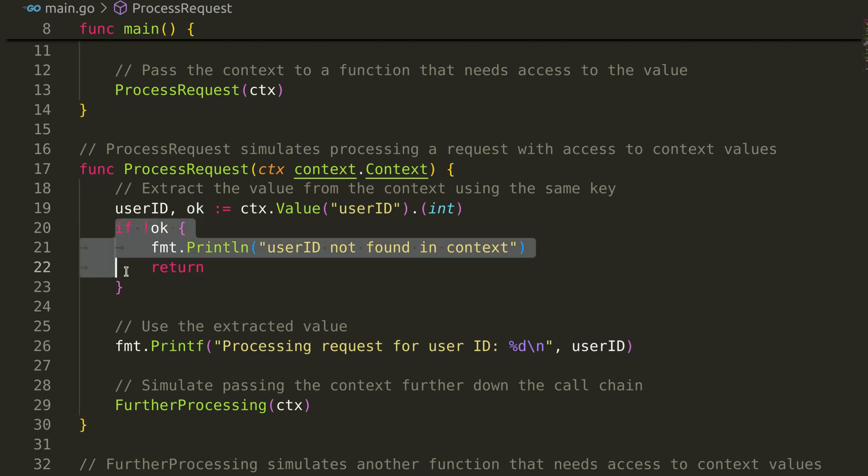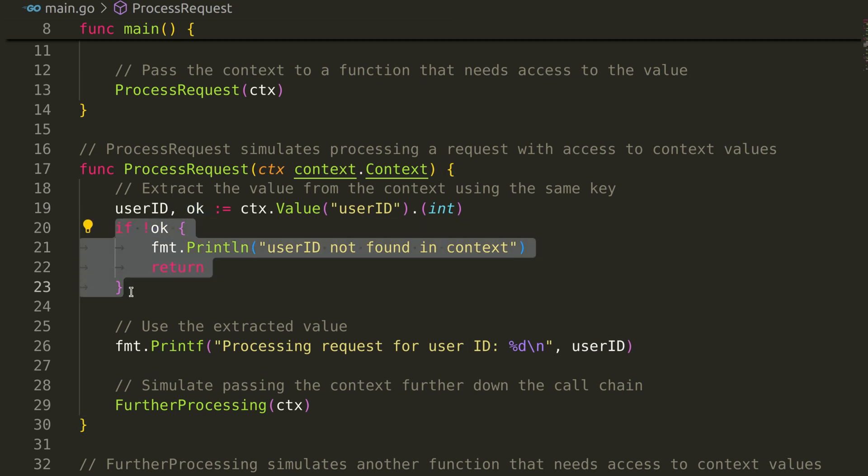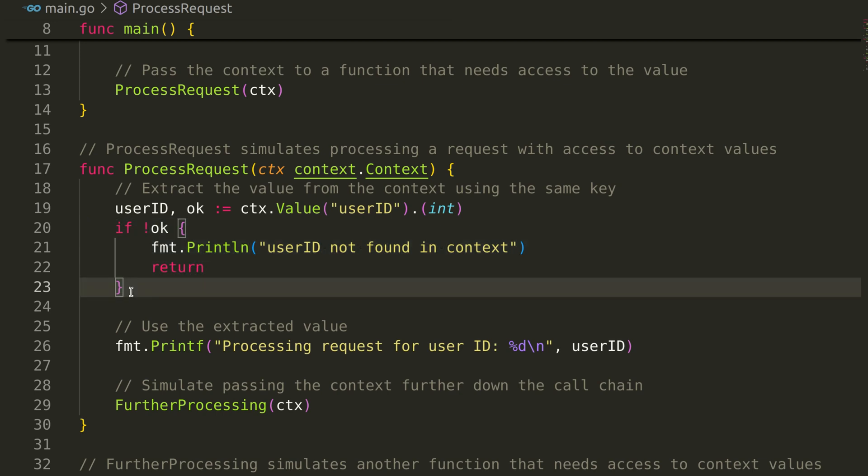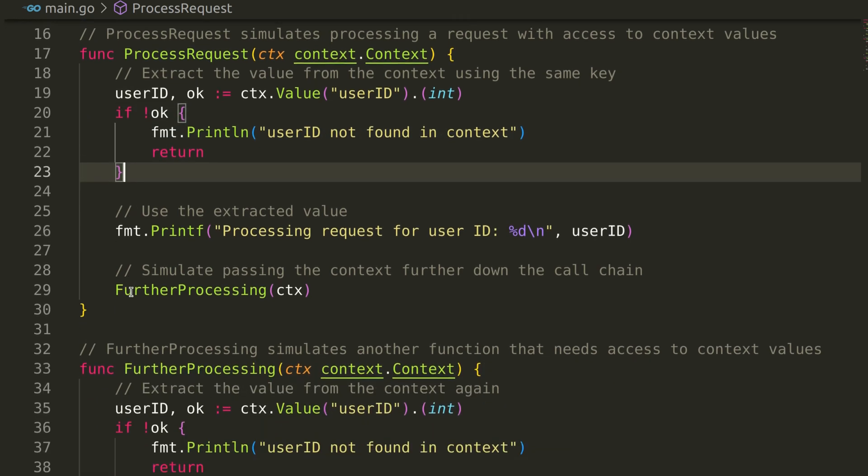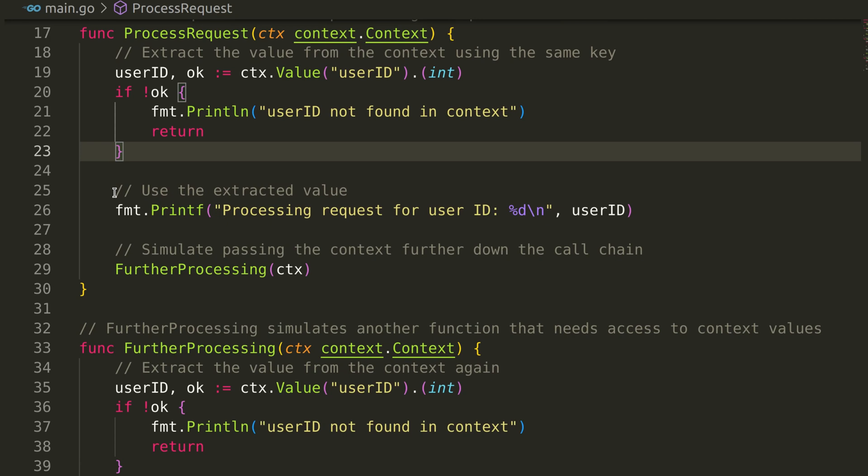If the value isn't found, or if the type assertion fails, the function prints an error message and exits. Otherwise, it continues processing.